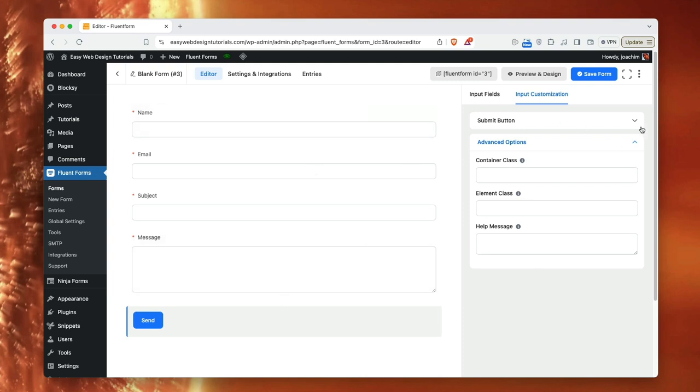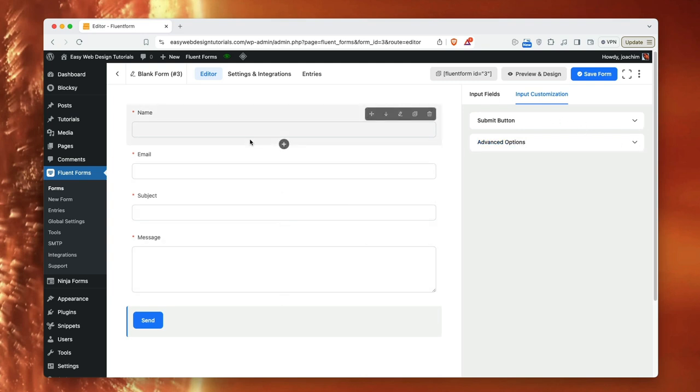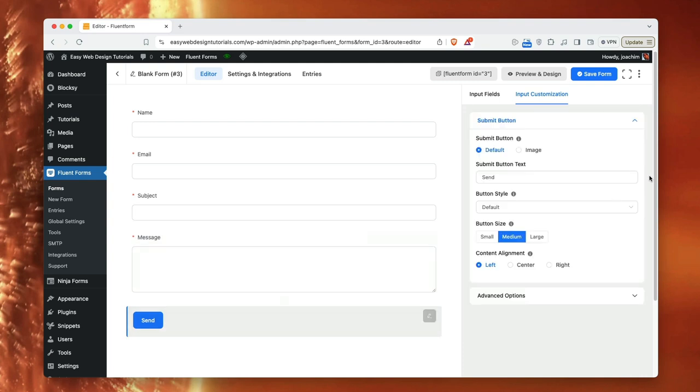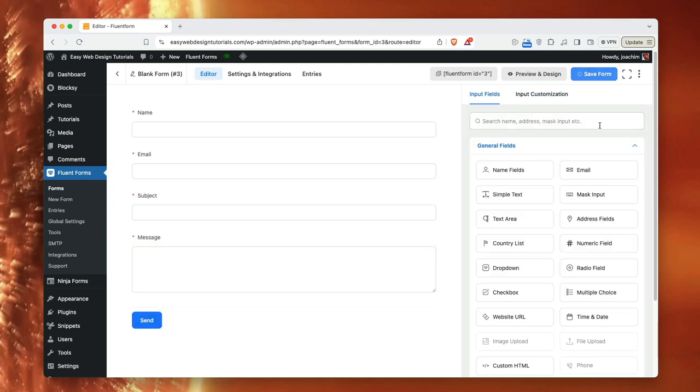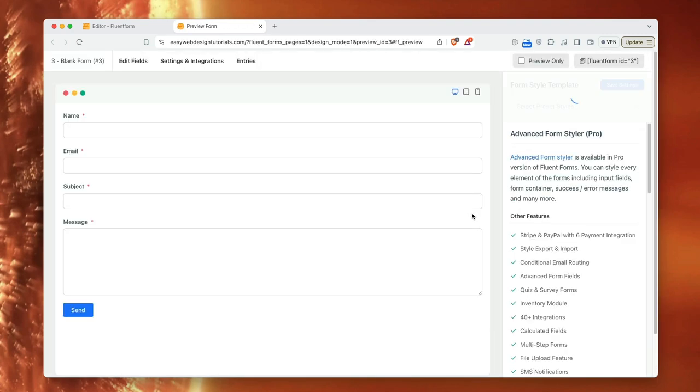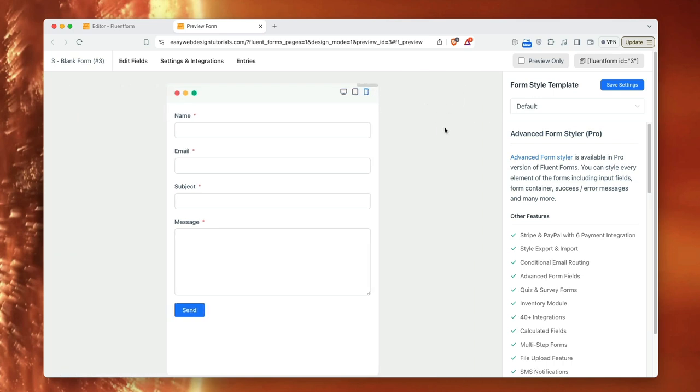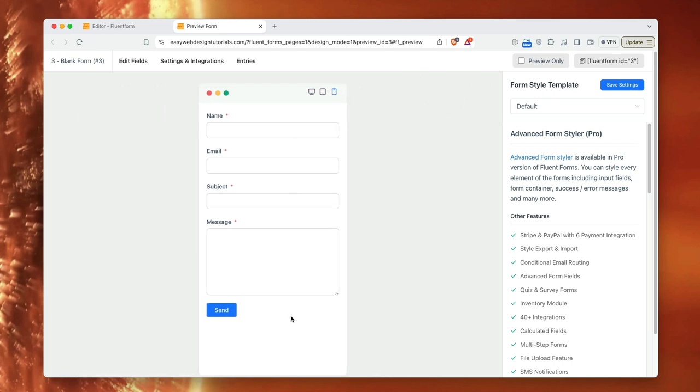Okay, so I have all the fields I want in place, name, email, subject, message and a send button. I'll click the form and save form. I will go to preview and design. And I just want to see what it looks like. And here it shows desktop view. I will show tablet view as well as mobile view. So this is what it looks like for different views.